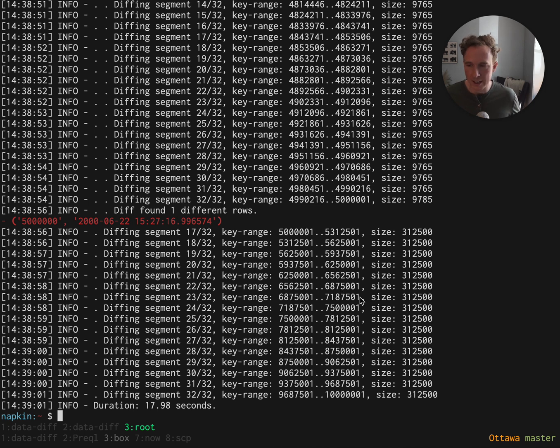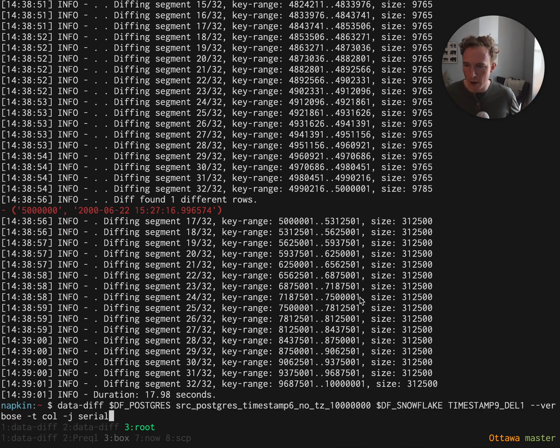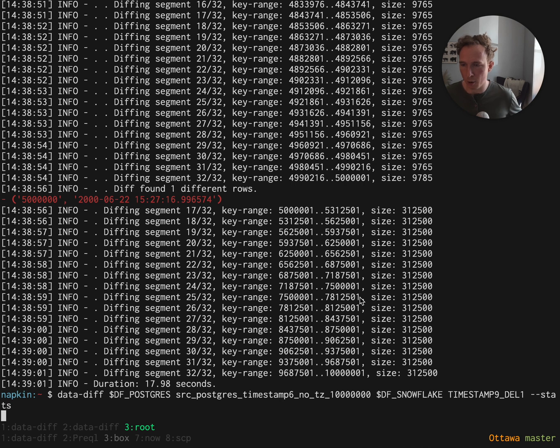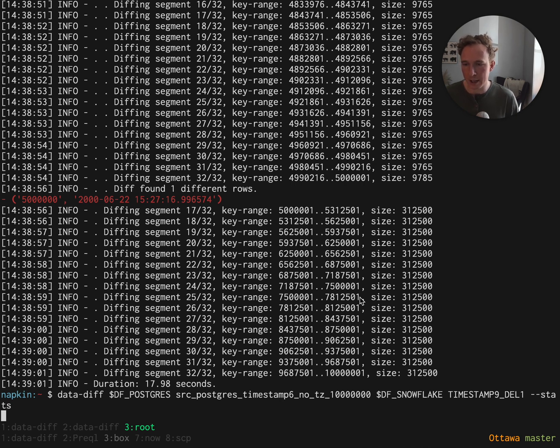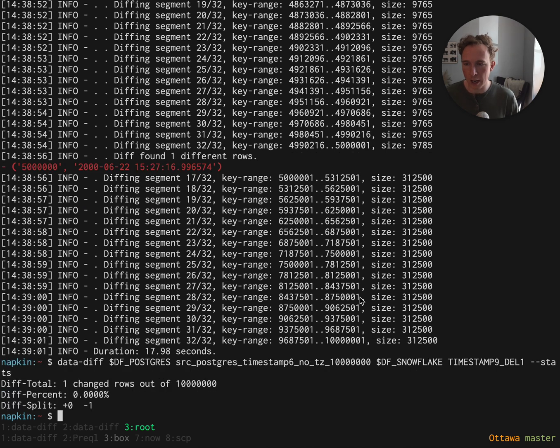That's data diff for you. What data diff can also do is it can print stats, so it can just tell you how many rows are different between the source and destination, which is useful for SLOs, alerting, and so on.